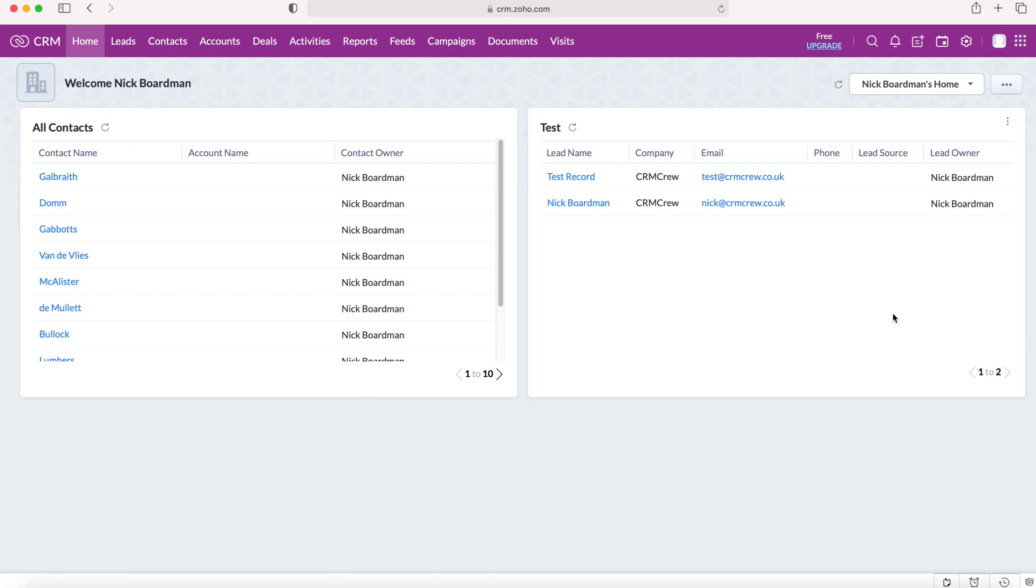Once you log into your Zoho CRM system, you'll come to the home screen. The best way to track any sales inside of your Zoho CRM system would be by using the deals module.